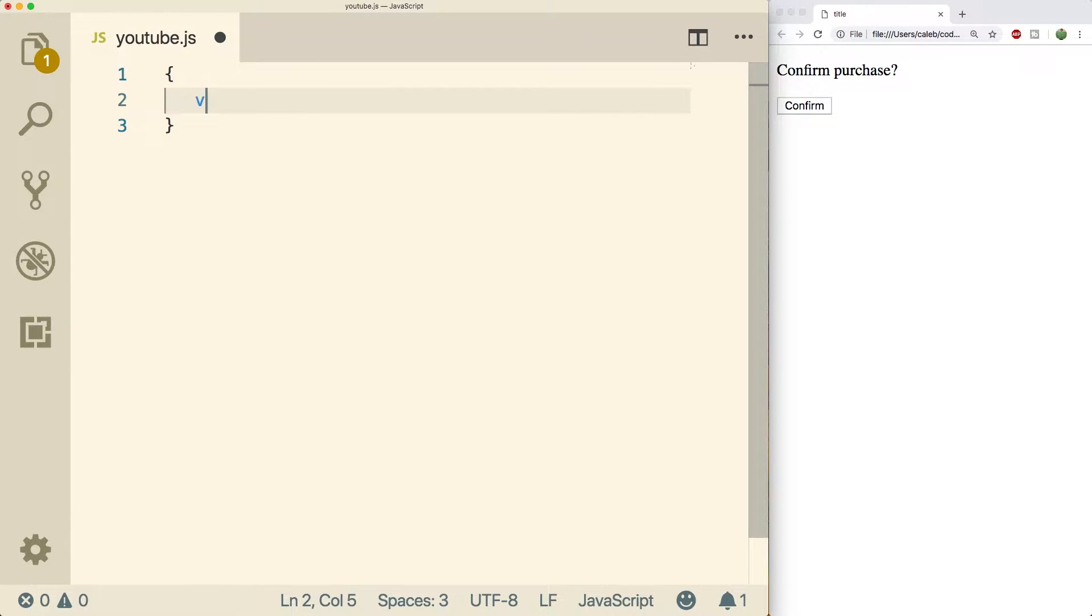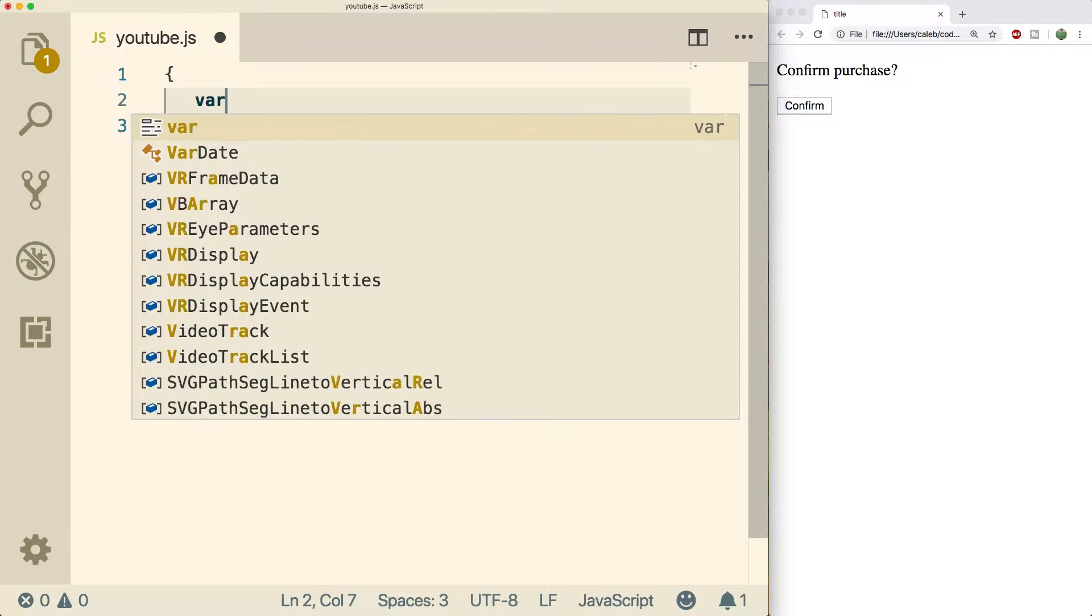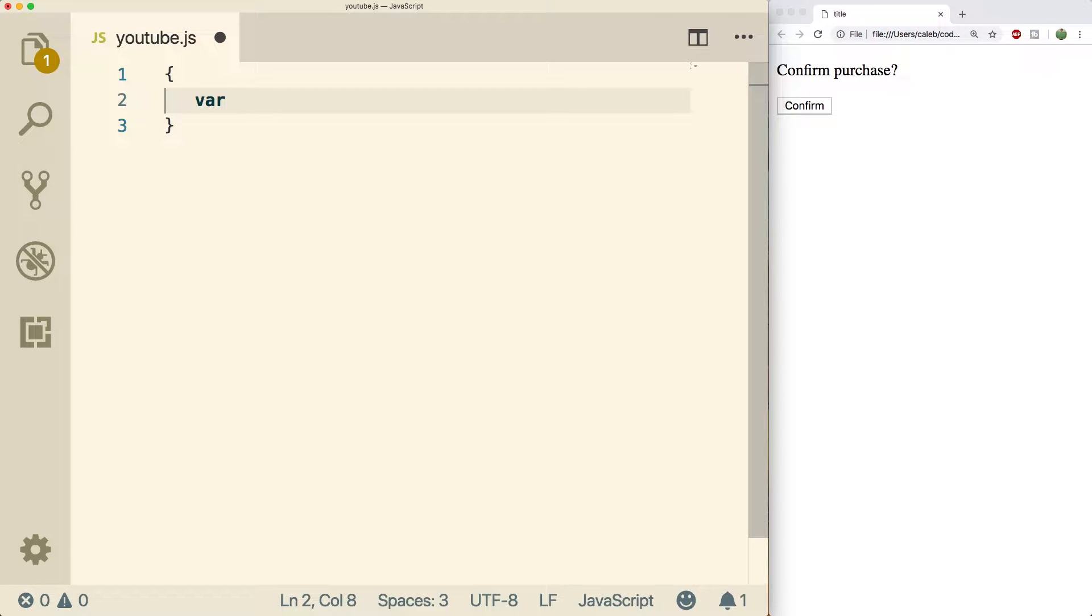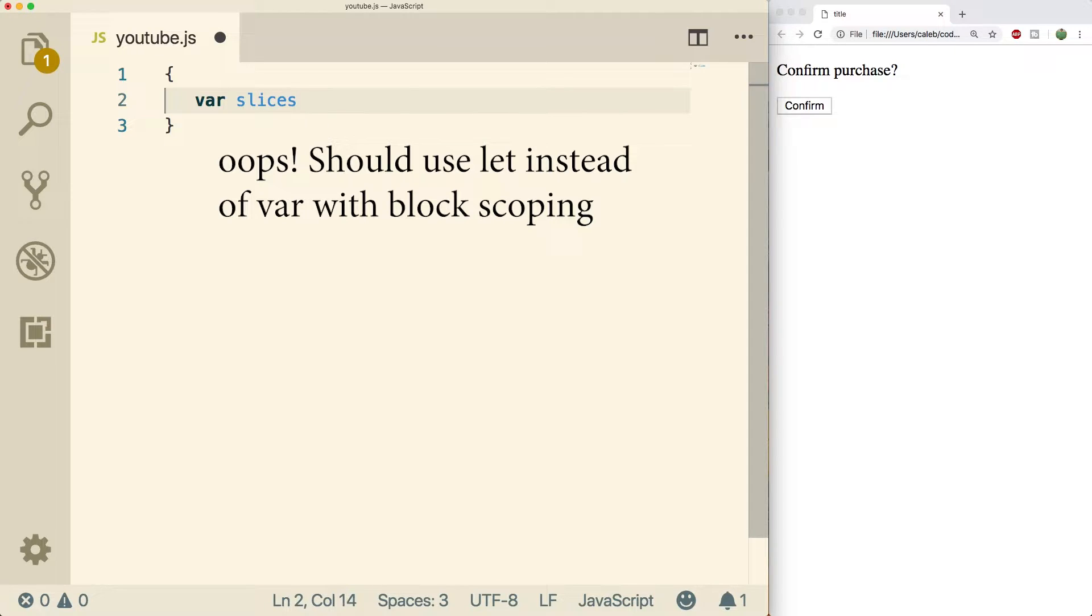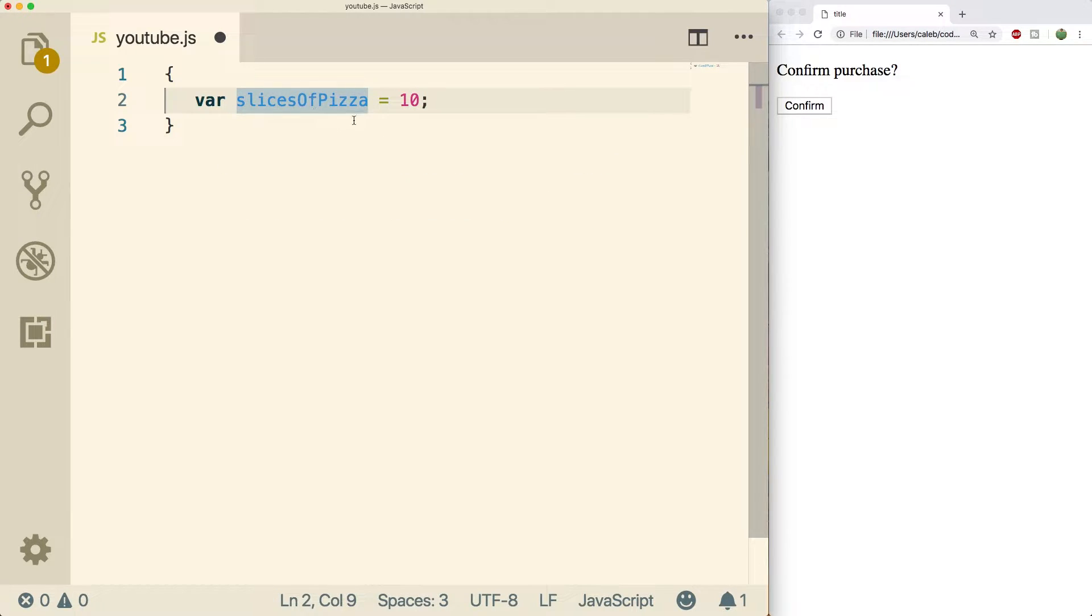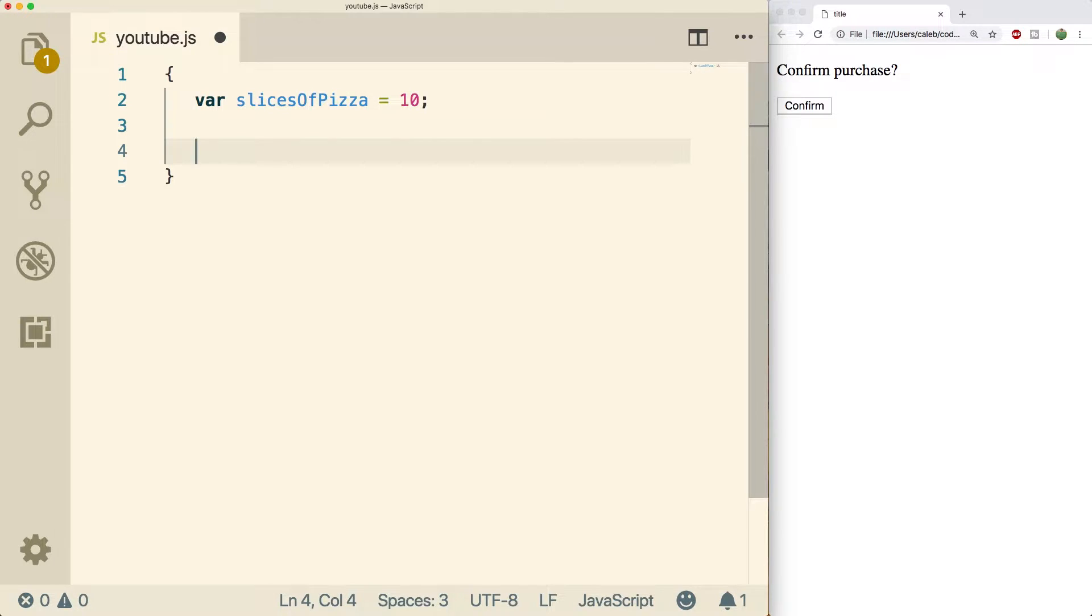You know, we always have to use an example with pizza, so we're going to have a variable slicesOfPizza, and we're going to set that equal to 10. And we're going to use this throughout the program, but right now I'm going to make a comment section to list the operators.